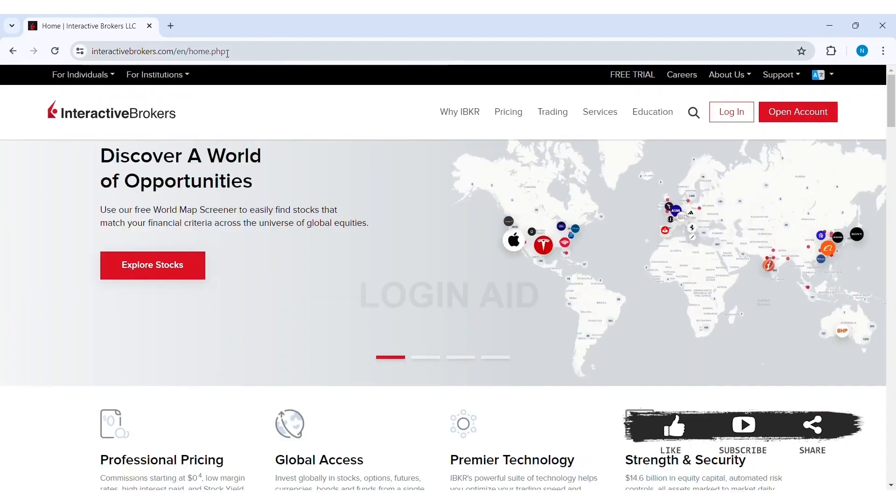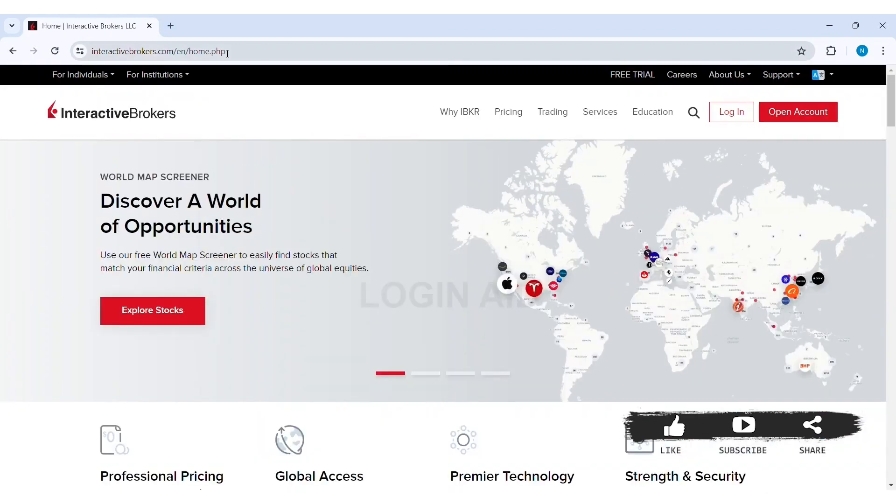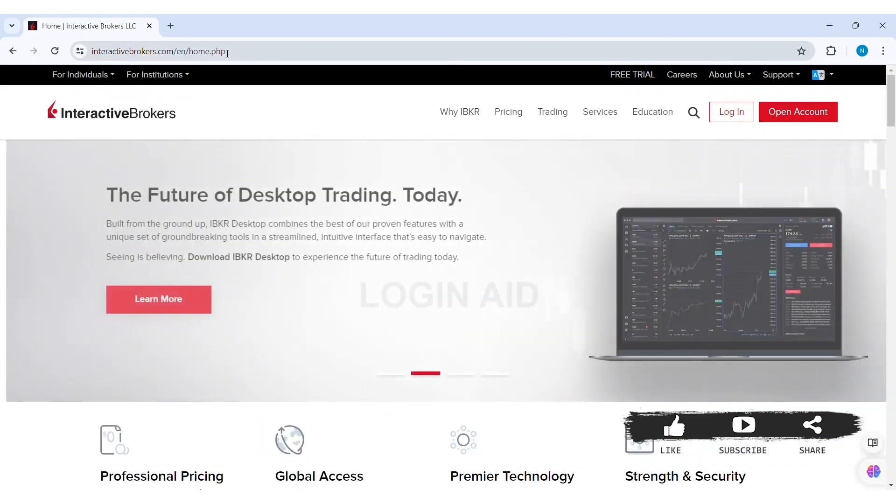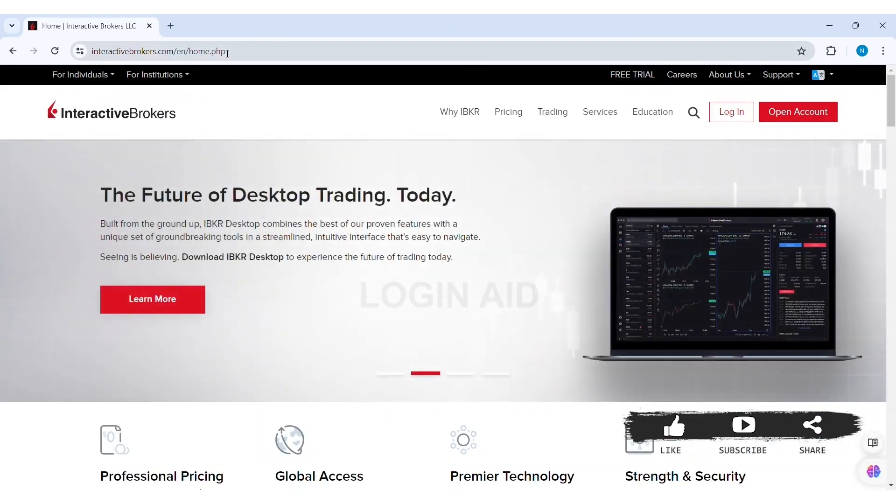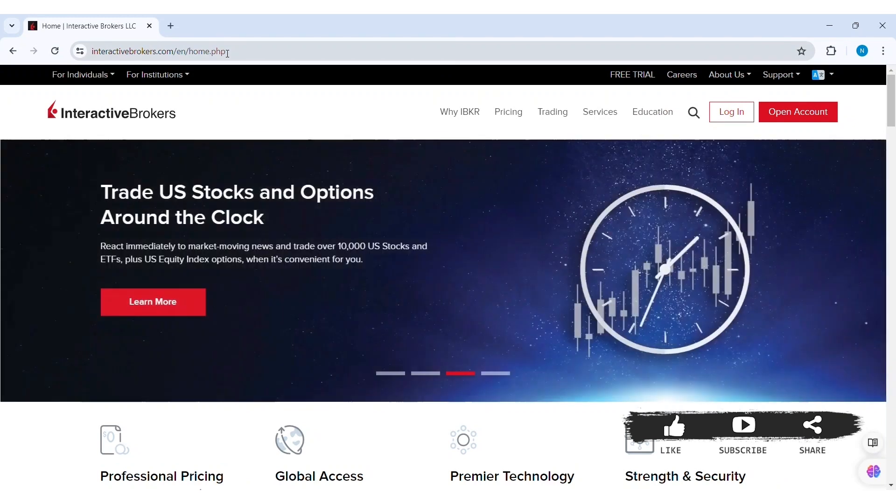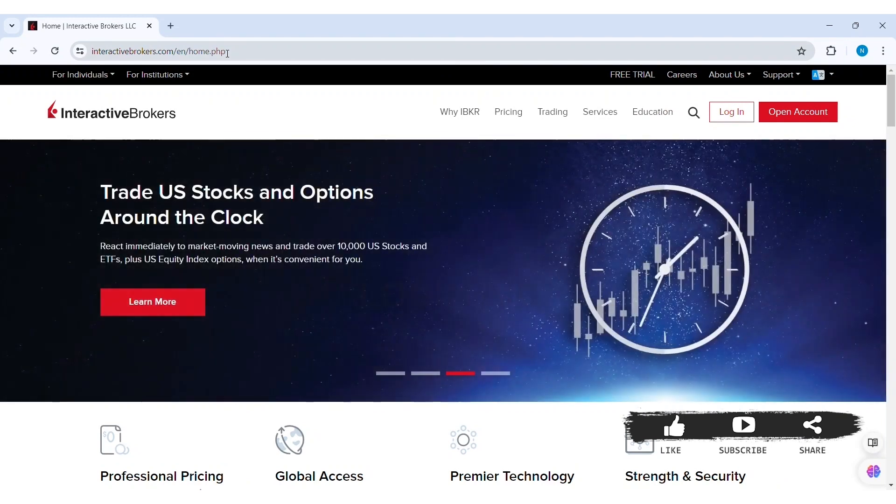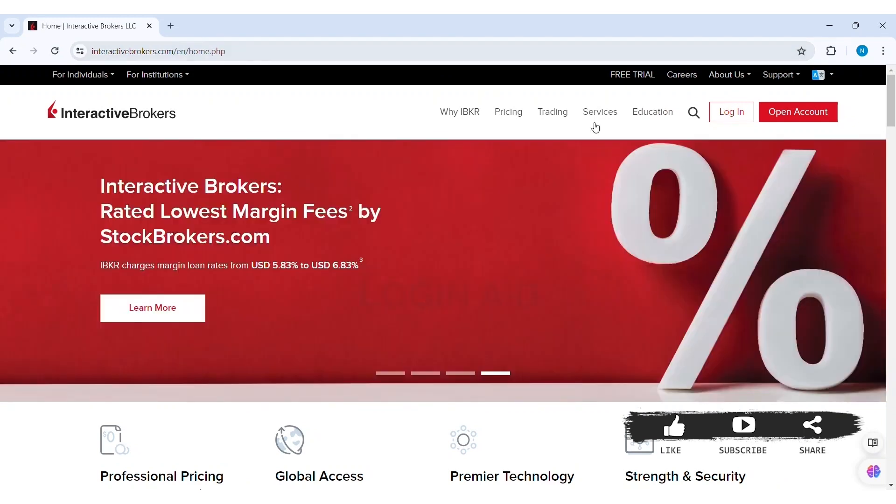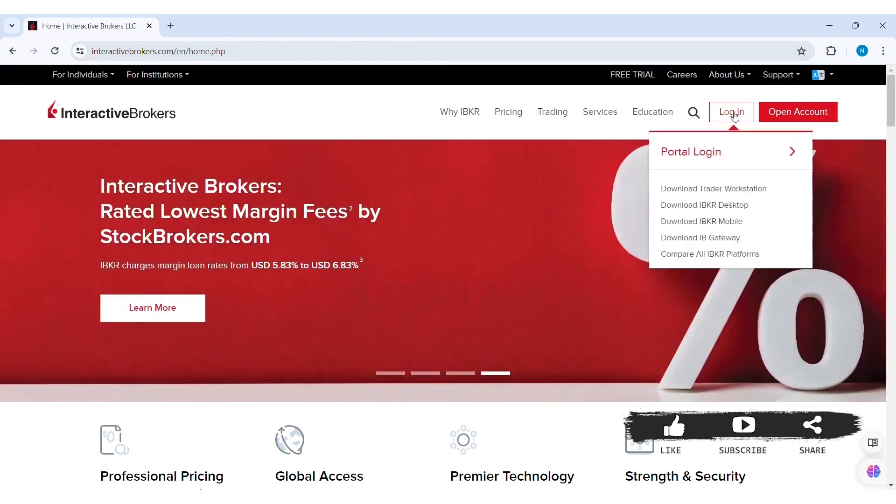With this, you'll be taken to the official website of Interactive Brokers. Now here you can see the login option on the top right. Click on the login option. Now here you can see Portal Login option on top. Click on Portal Login.